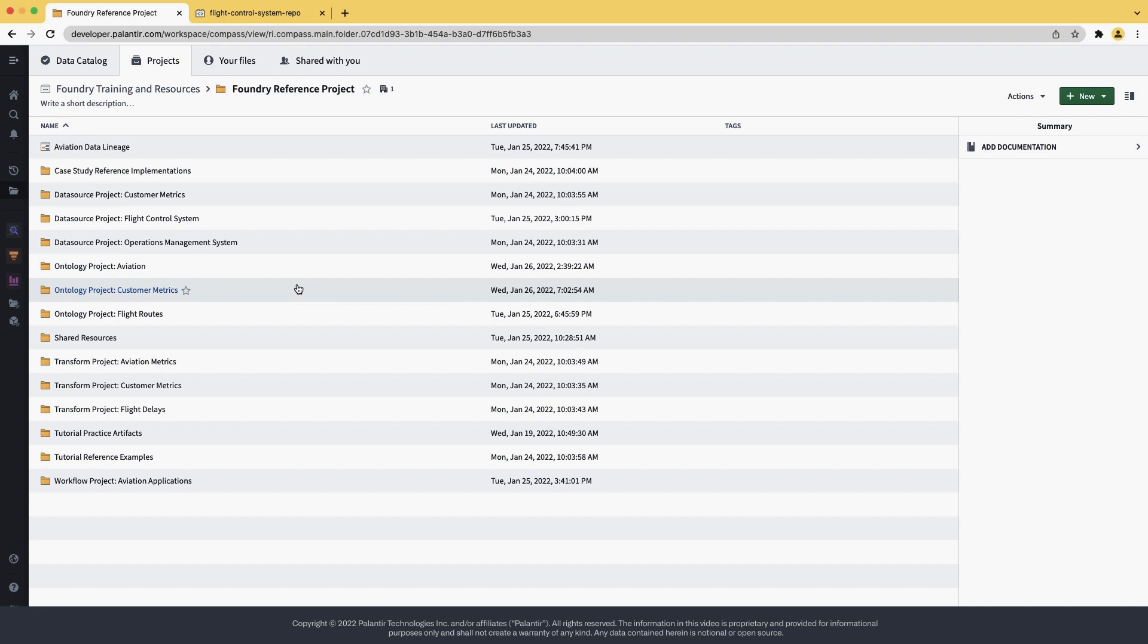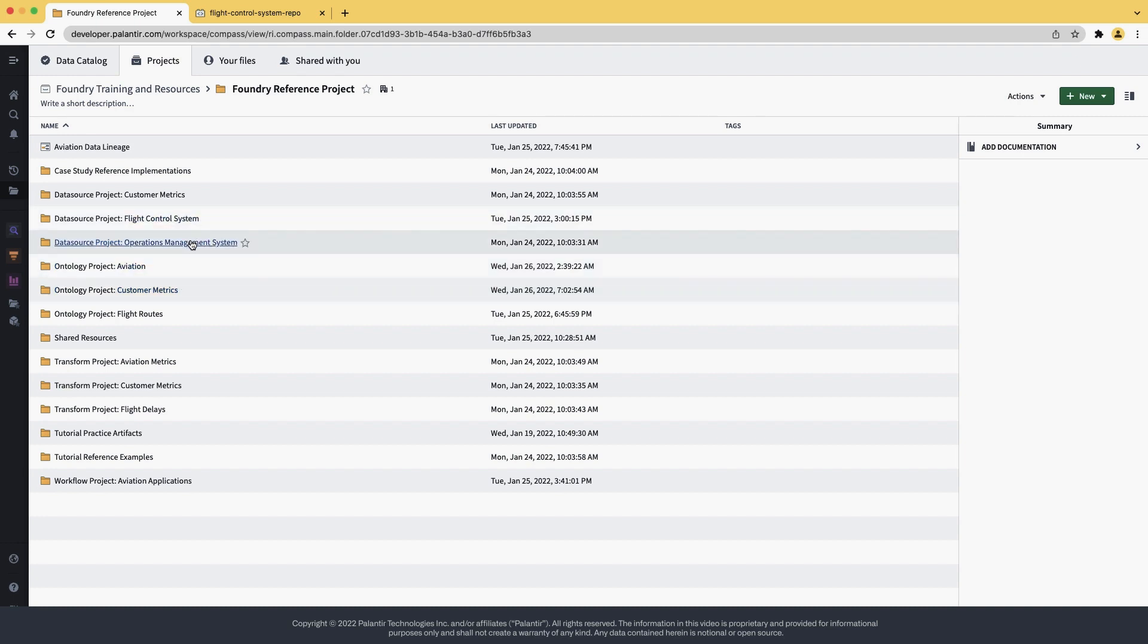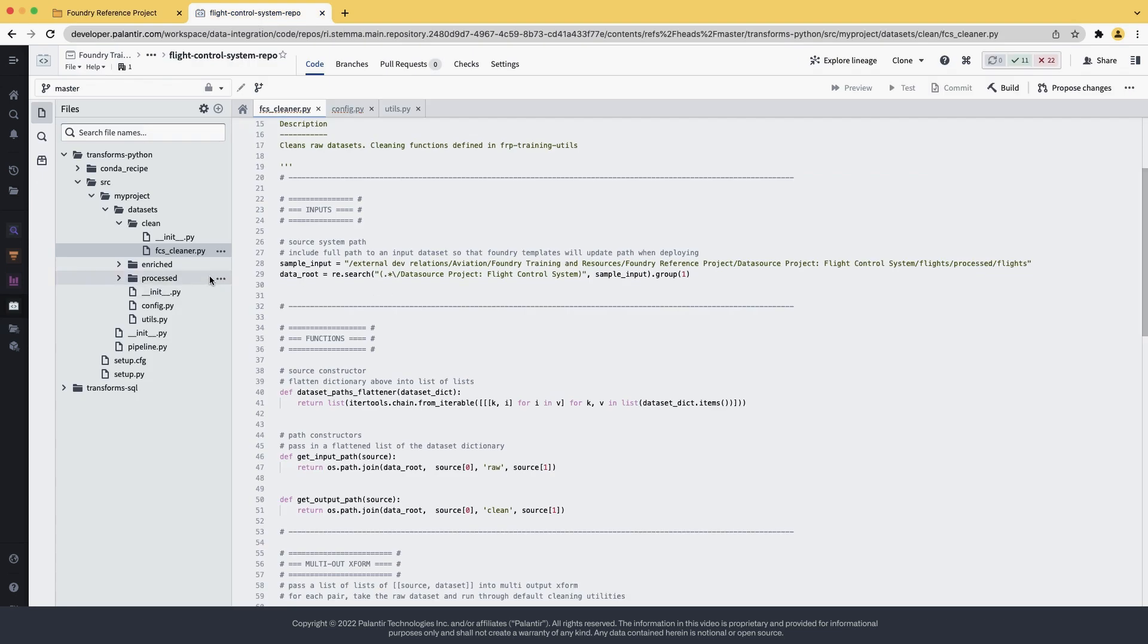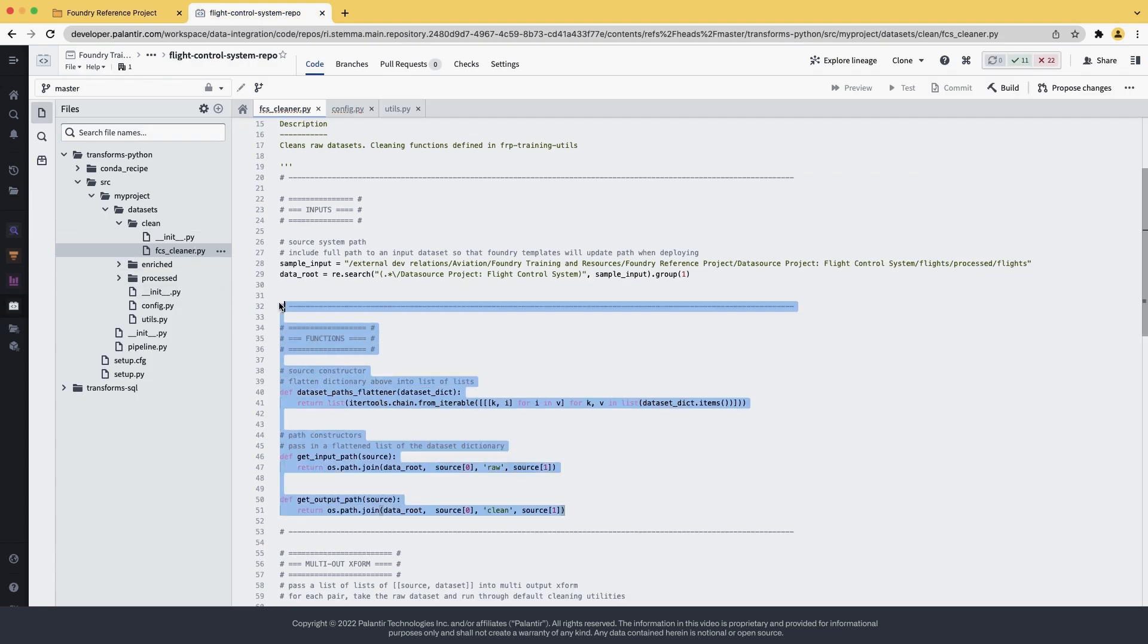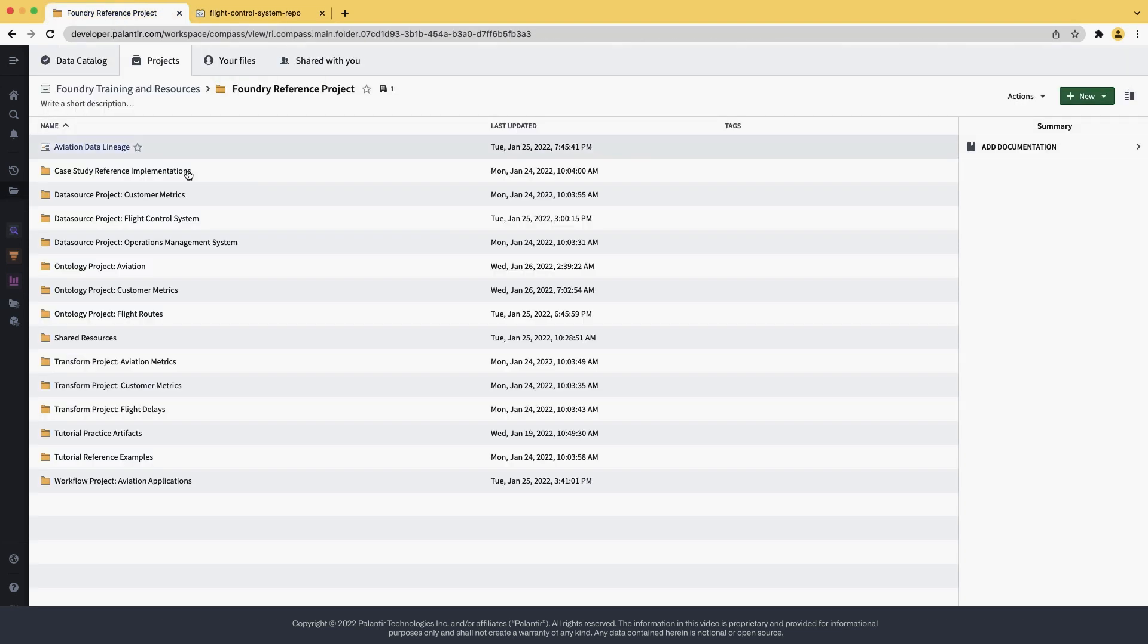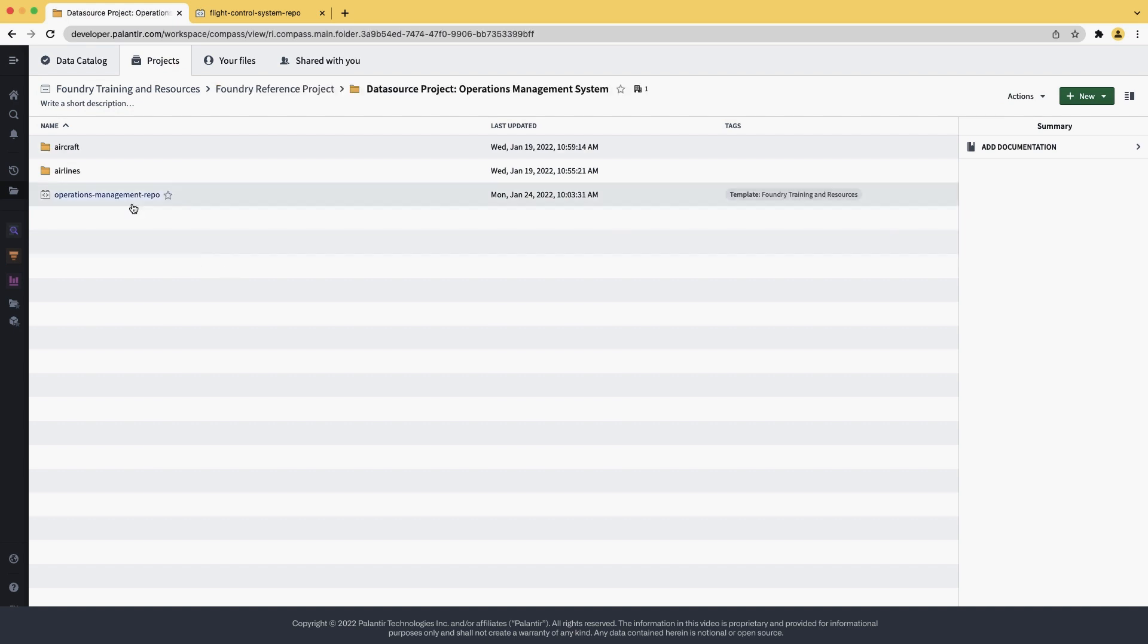We are inside an aviation project and we discovered duplicated code between the operation management and the flight control system. If we open the flight control system, we can see that there are functions used in the cleaning that are also present in the operations management repo. Let me show you.